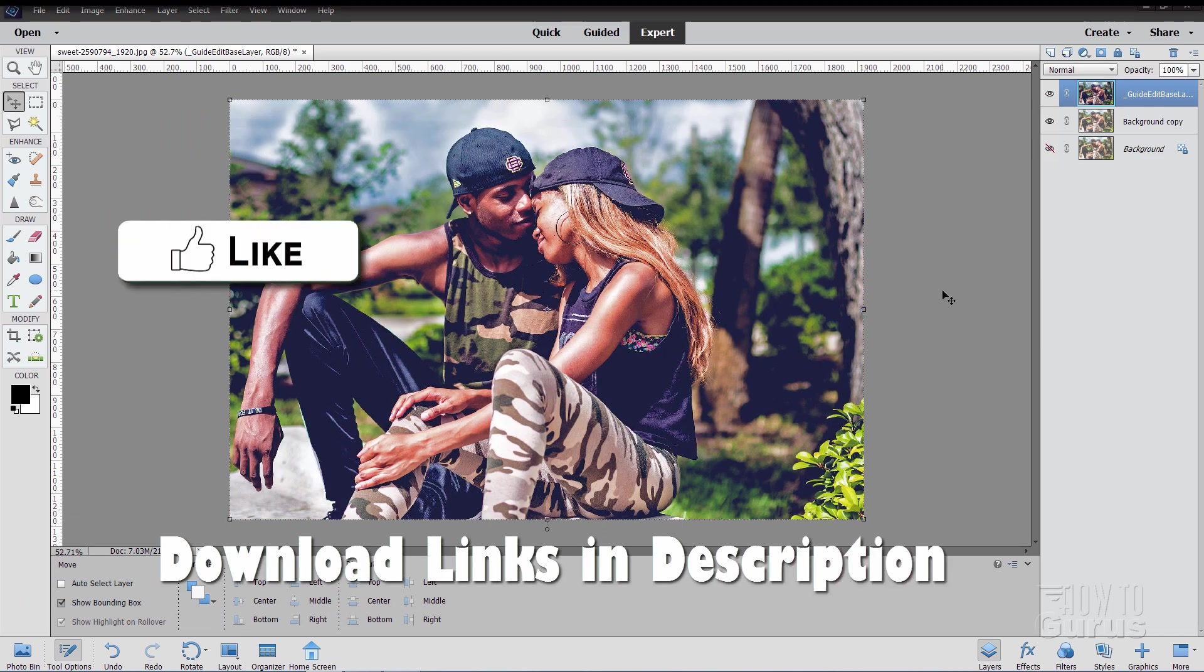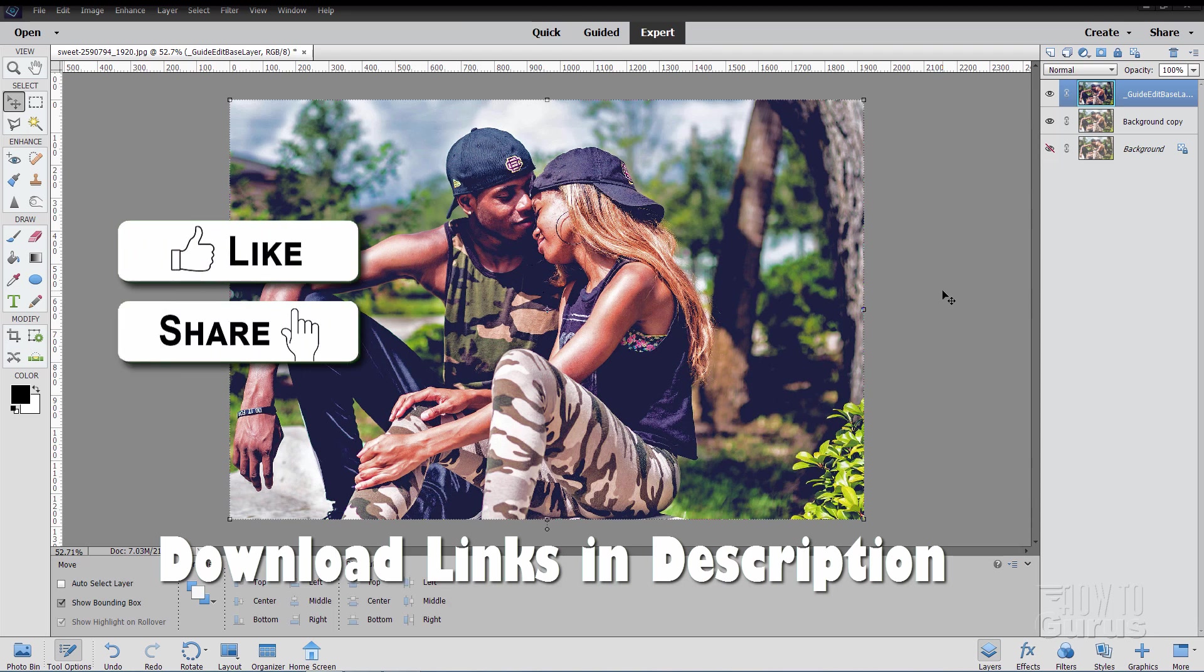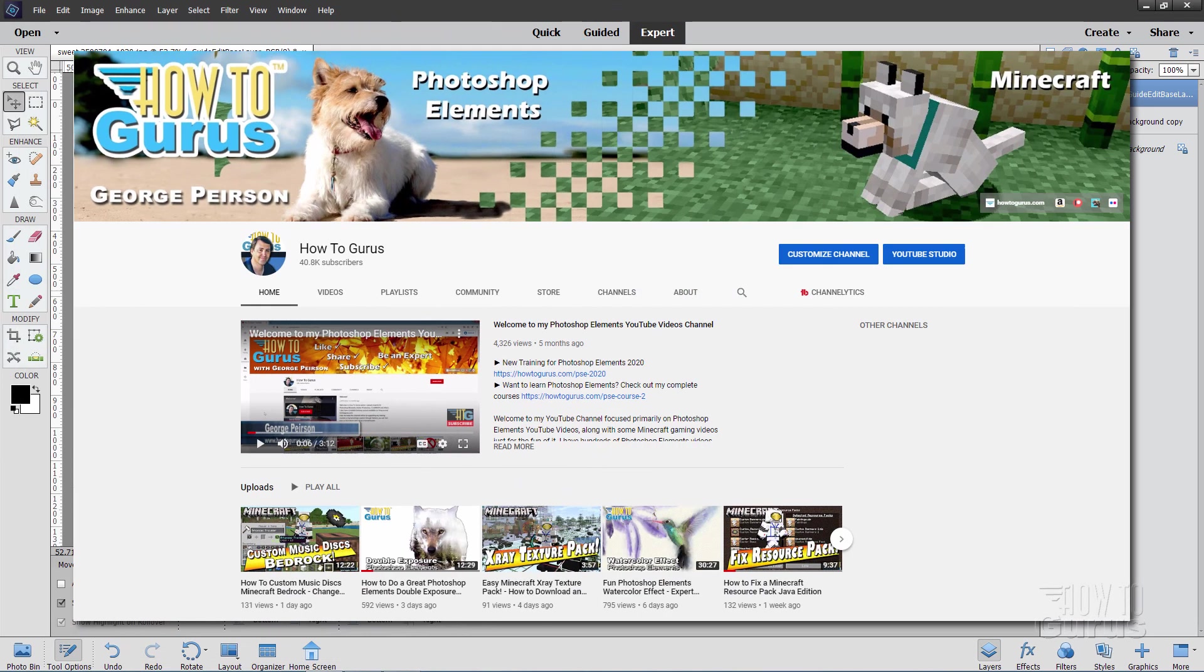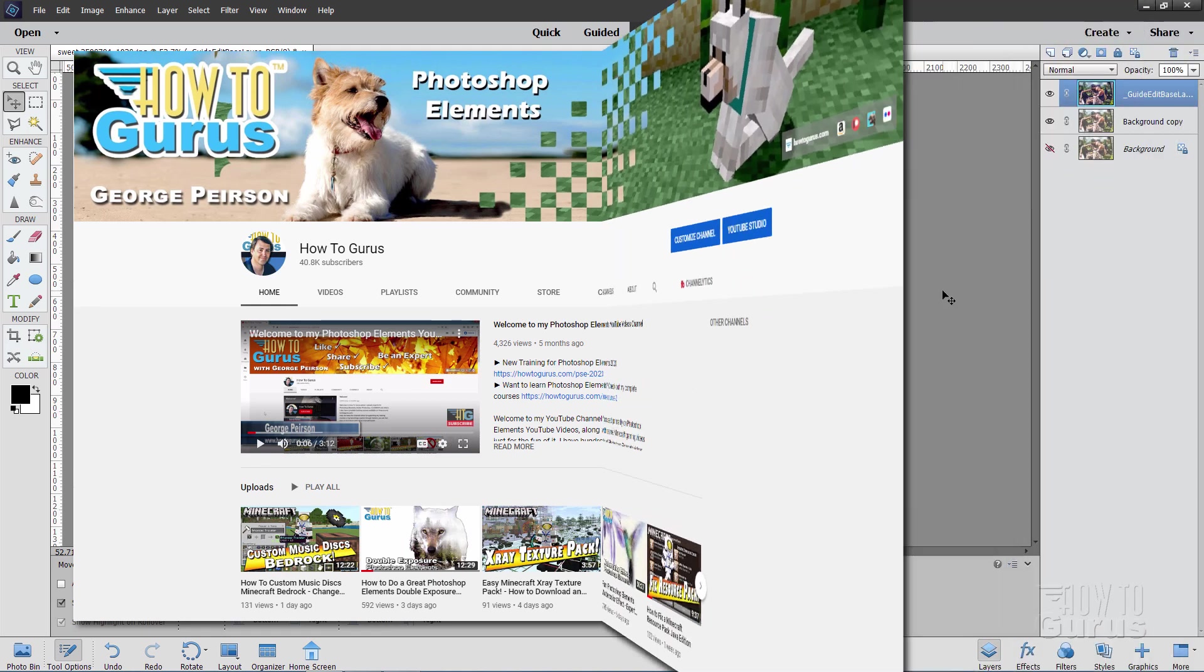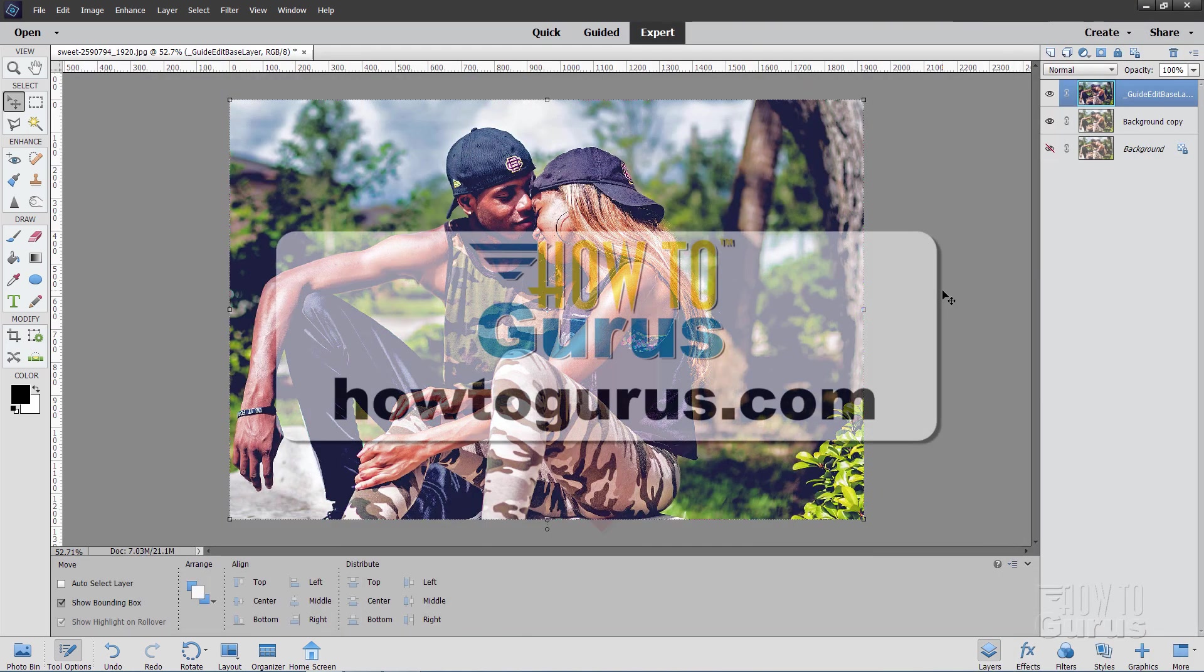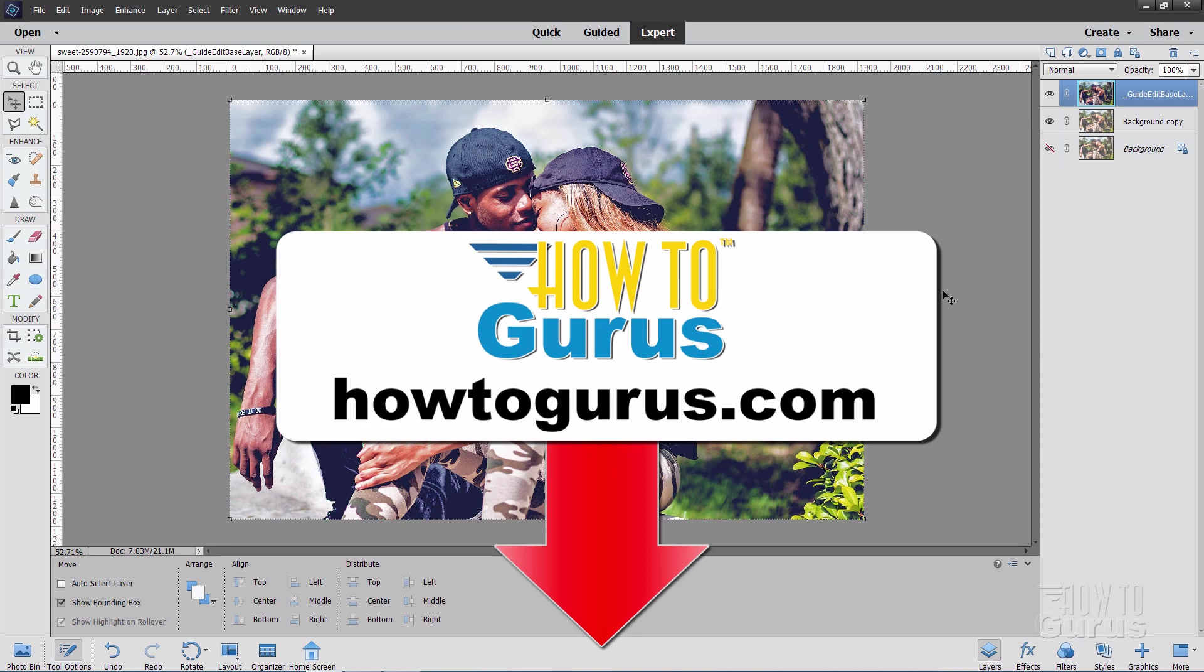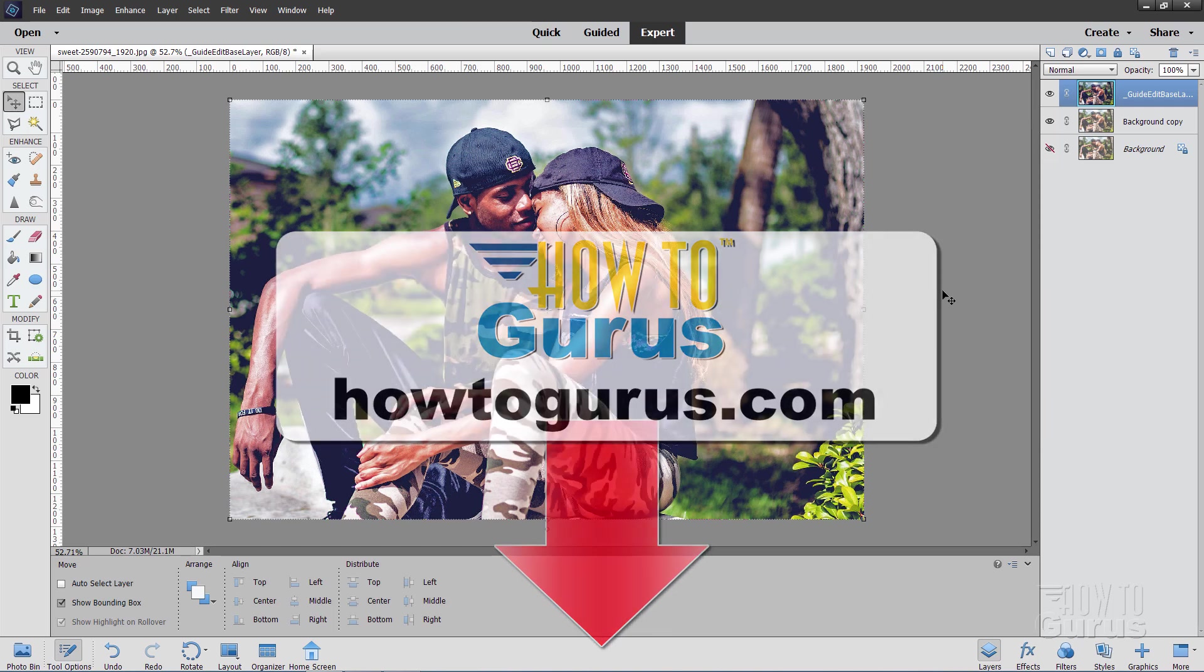And if you like this video hit that like button, click on share, click on subscribe and check out my channel for a bunch more Photoshop Elements videos. And also if you really want to learn how to use Photoshop Elements, the best way to do that is with my complete training course. There's a link for that right down there in the description.